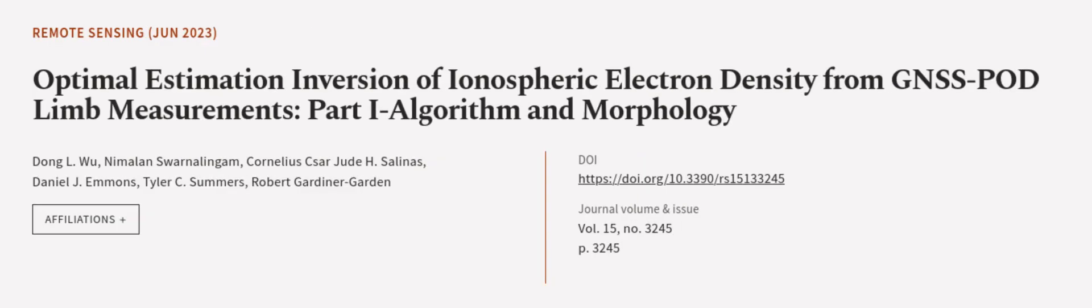This article was authored by Dong L. Wu, Nicholas Ssessanga, Cornelius C. J. H. Salinas, and others. We are article.tv, links in the description below.